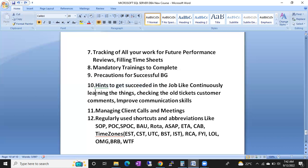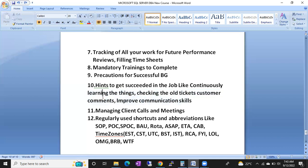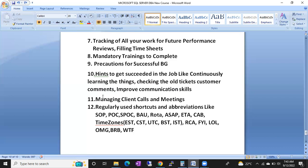Hints to succeed include continuous learning, checking old tickets and customer comments to learn how to fix issues, and improving communication skills for promotions.